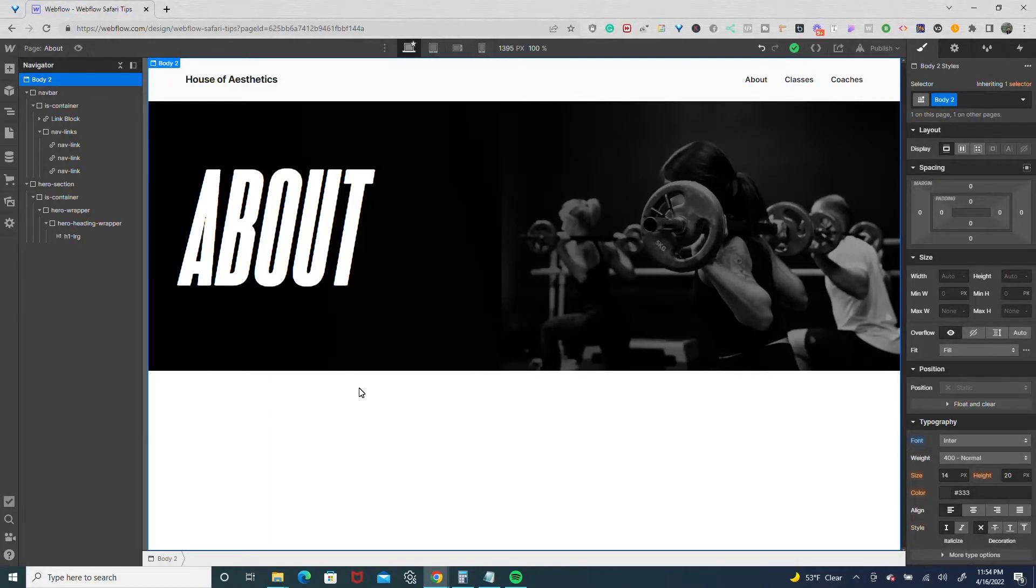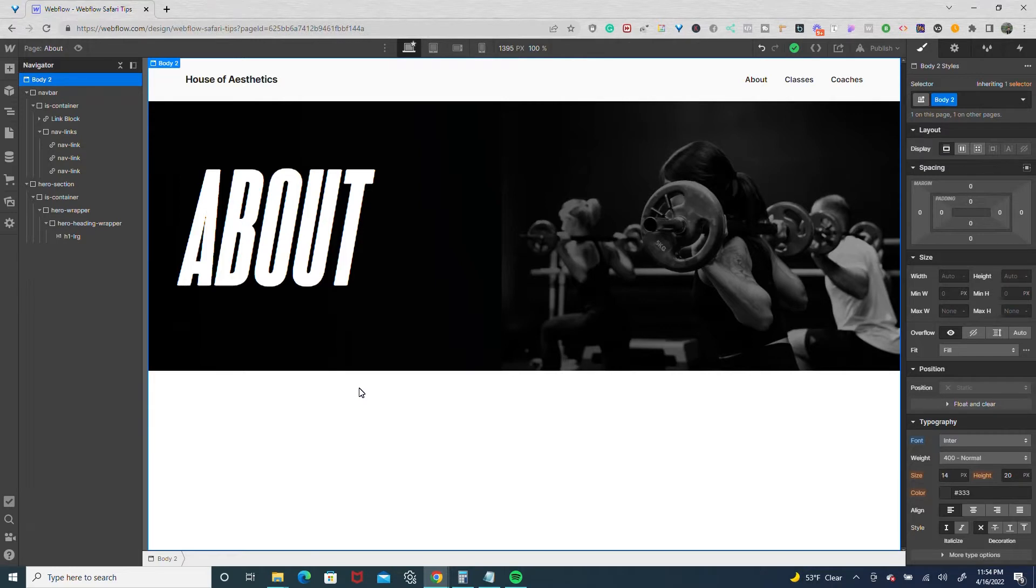Hey there, got a quick workflow hack for you if you ever have a situation where you need to override the styling on a symbol for just a specific page or two.